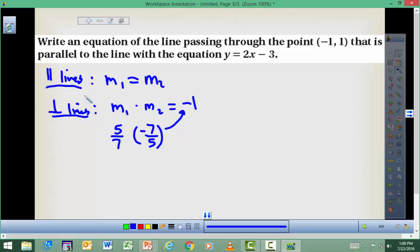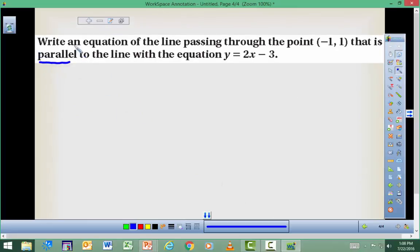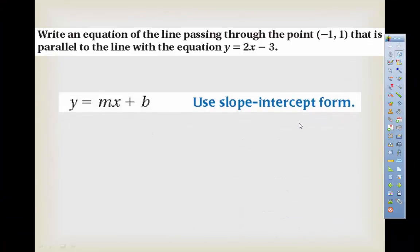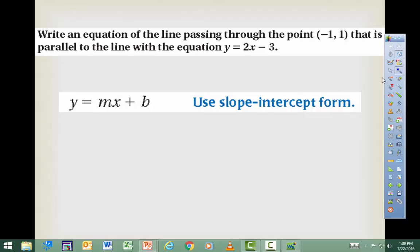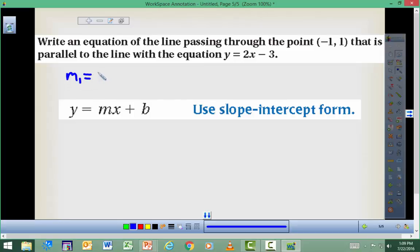These slopes will be negative reciprocals of each other — if one slope is 5/7, then the perpendicular slope is negative 7/5. We're going to be using these two ideas with equations of lines. In our first scenario, we want an equation of a line that passes through the point (negative 1, positive 1) and is parallel to y equals 2x minus 3.